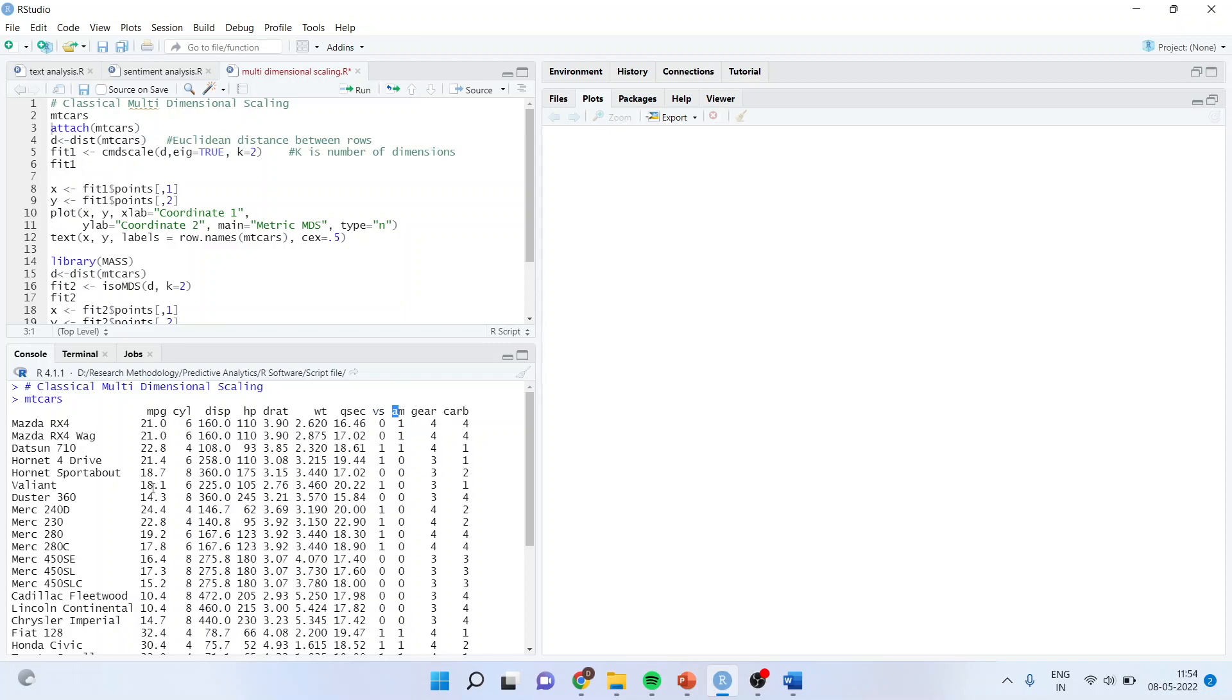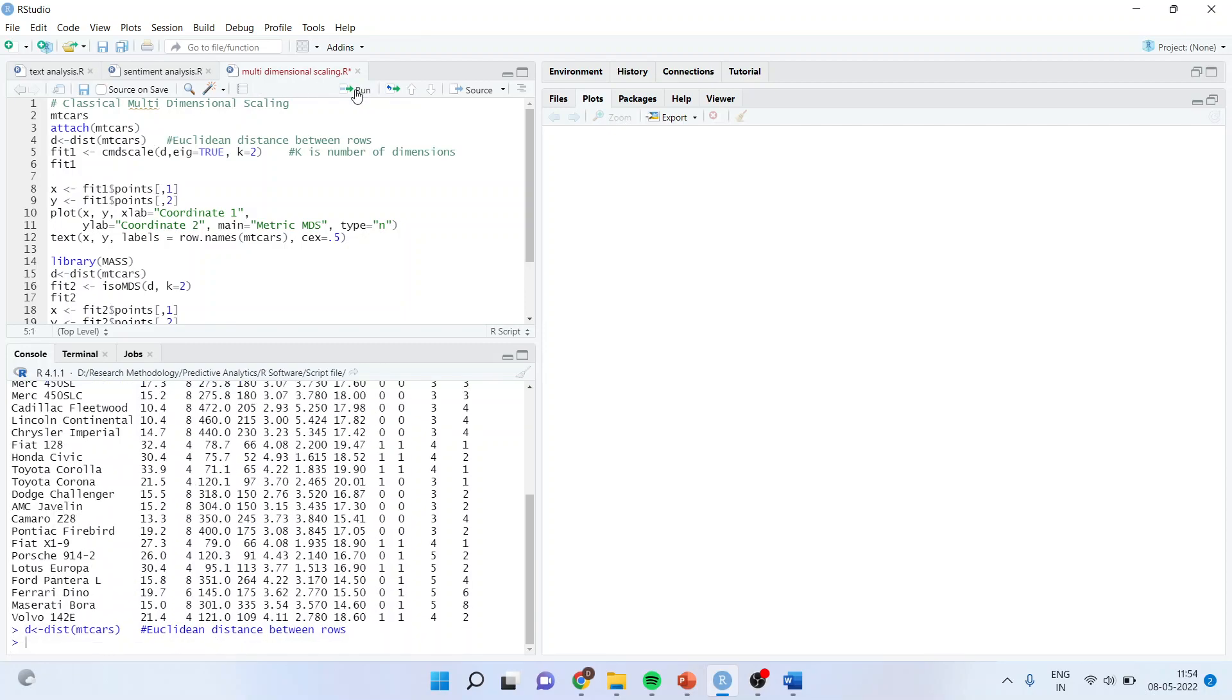Now we will have to calculate the Euclidean distance among all of them. So for this, what I'll do is d equals distance mtcars. I'll run it and I'll get the distance. I'll convert this distance into the eigen value.